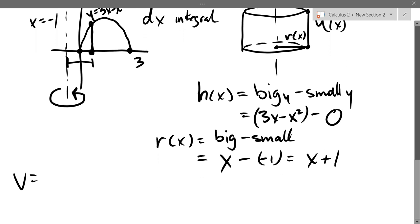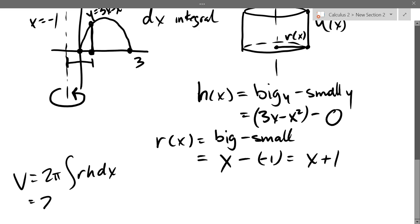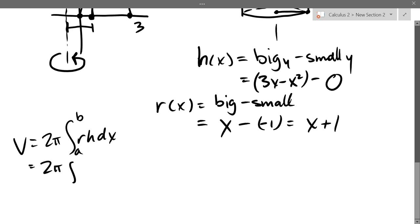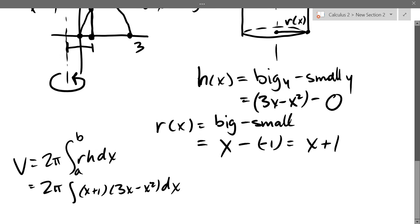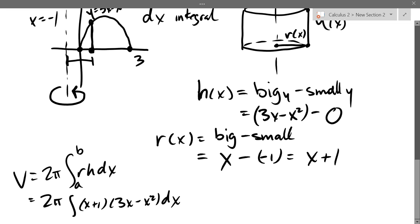So our volume: 2 pi integral from a to b of R times H dx. 2 pi integral — R is x plus 1, H is 3x minus x squared, dx. And a and b are x values. My small is not negative 1 — I actually start at 0. I'm not going over to negative 1, I'm starting at 0 and going to 3. So the integral is 2 pi from 0 to 3 of (x + 1)(3x - x²) dx.